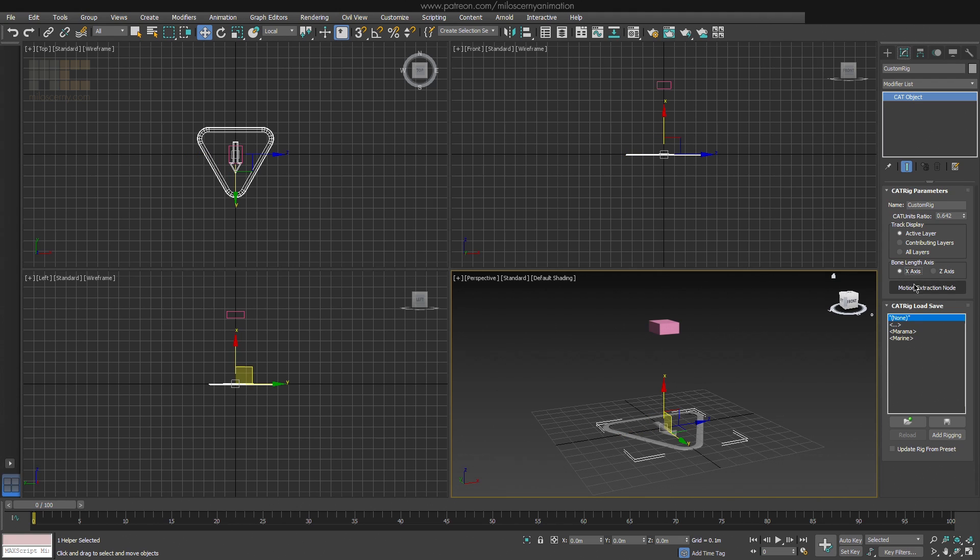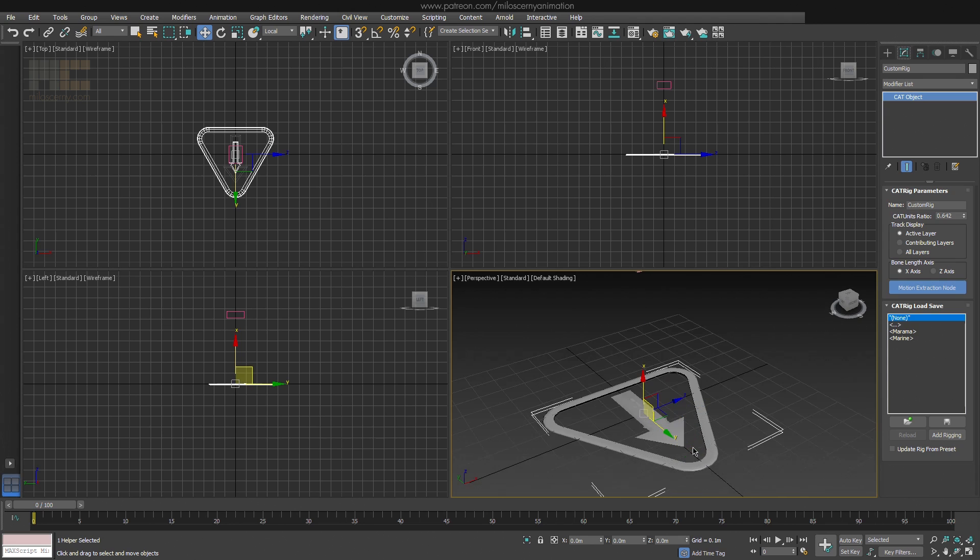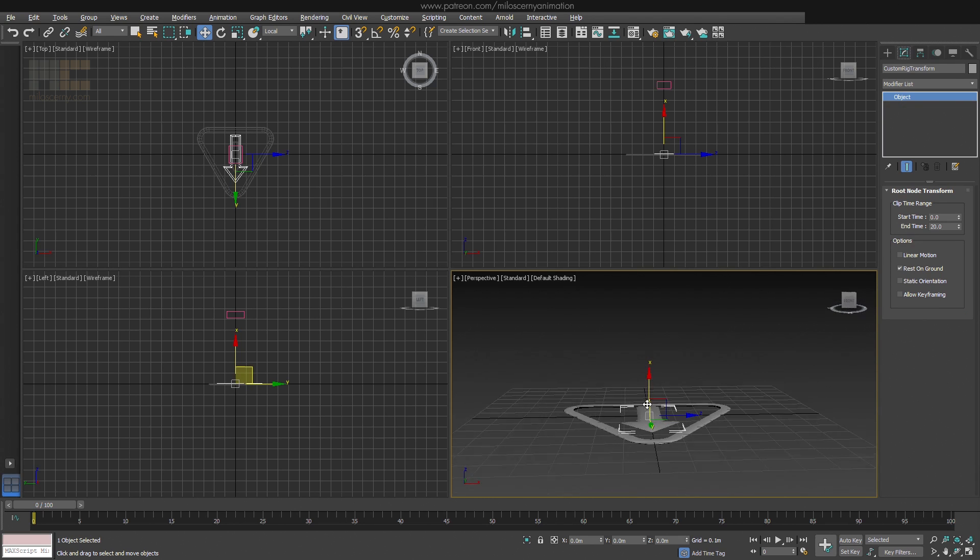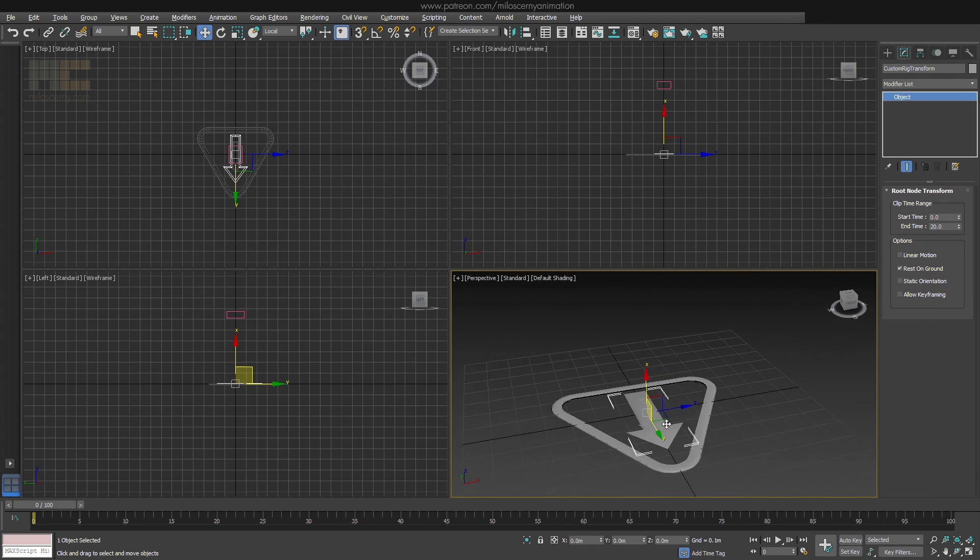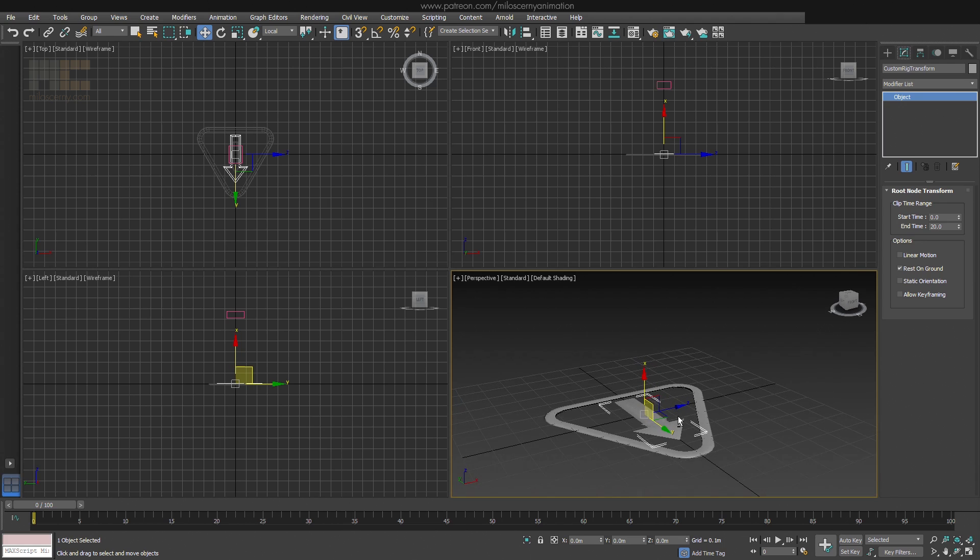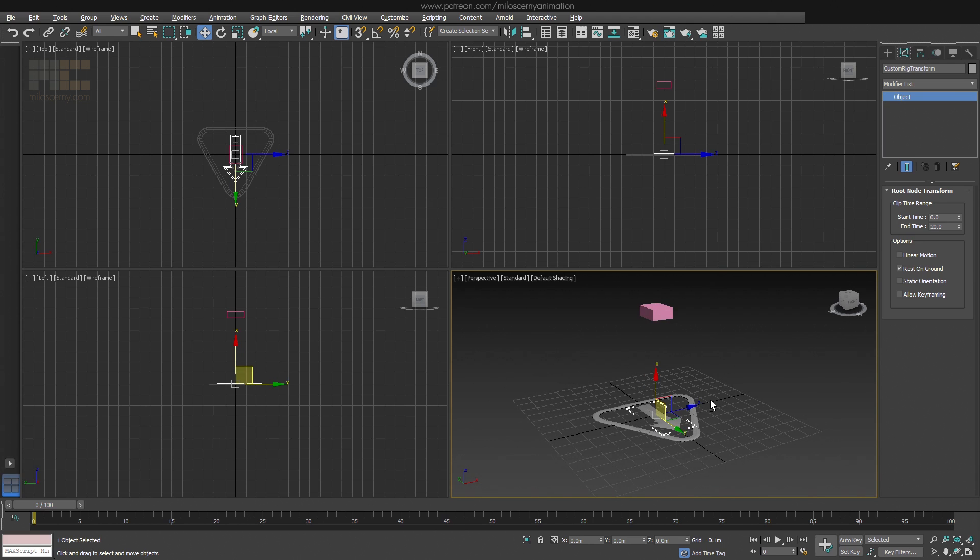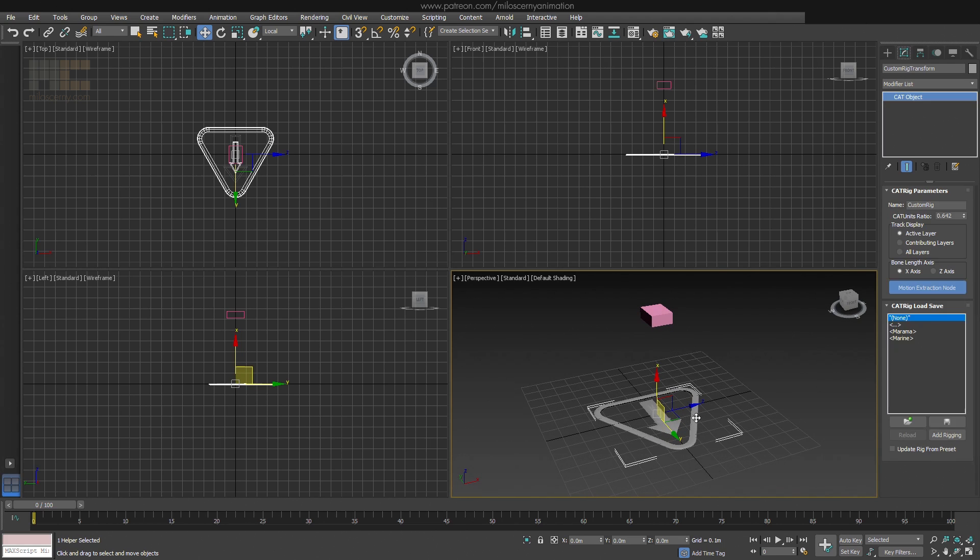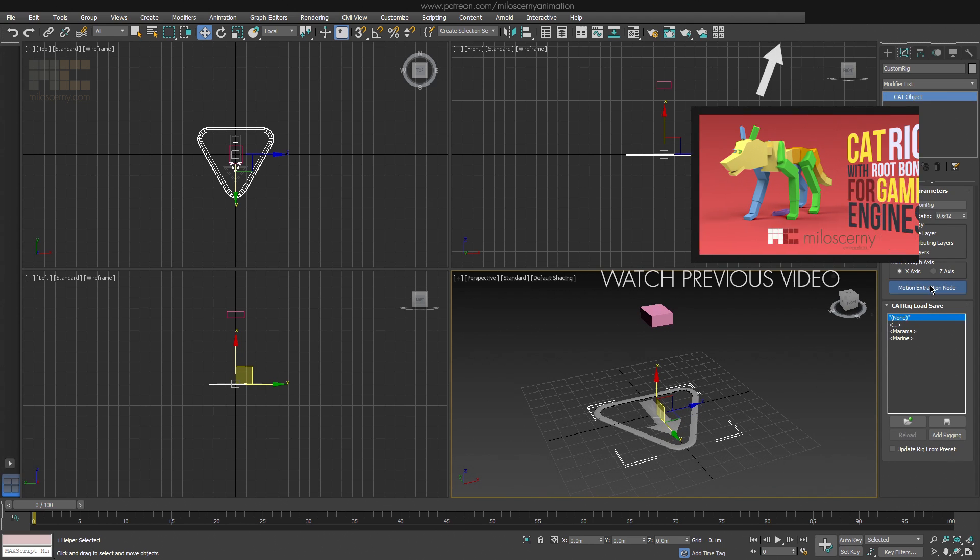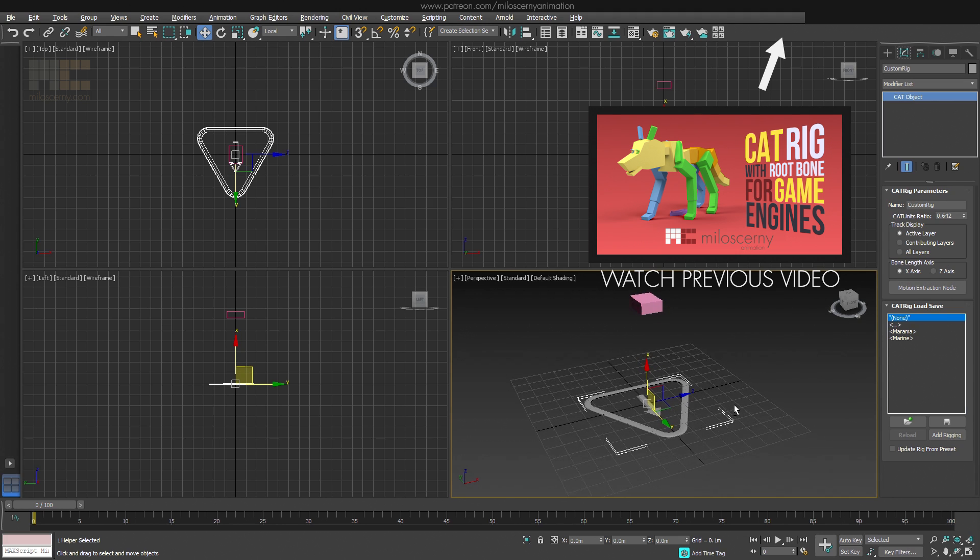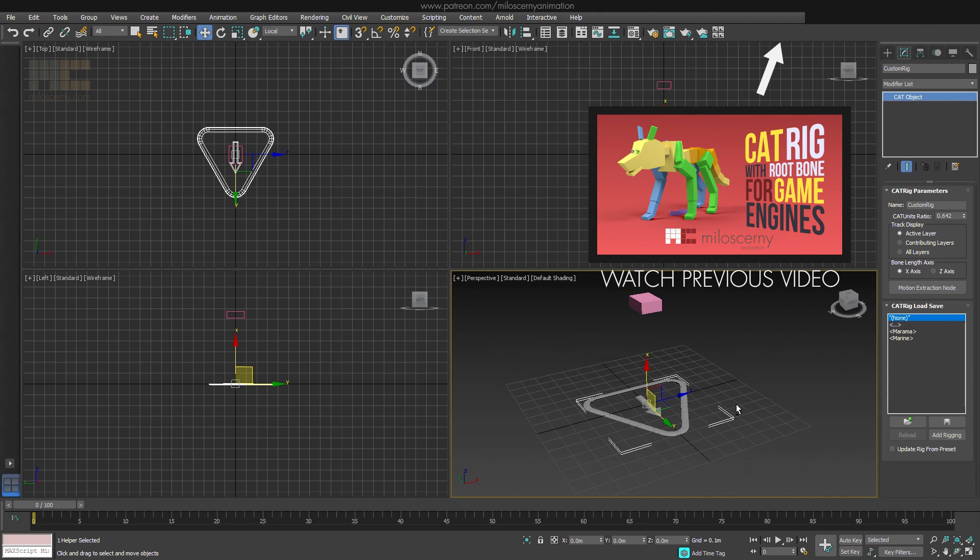Motion Extraction node creates a root for the rig. Which is important for game engines, if you are creating a game character. However, I don't like this way of creating it, because it's not fully customizable and animatable. I have already explained how I create root bone for CAT rigs in this video, which is also manually animatable and a preferred solution for me.